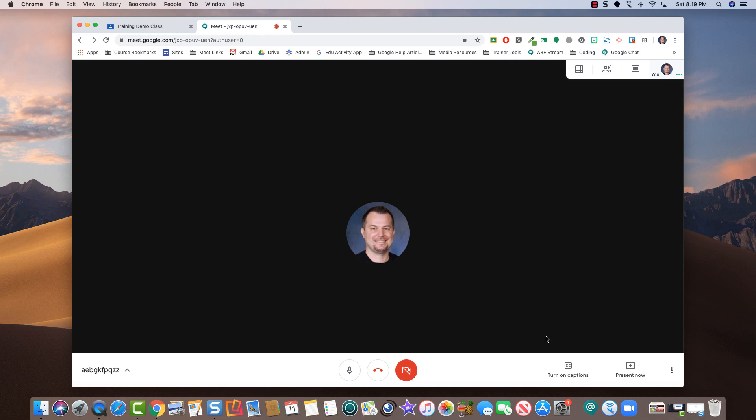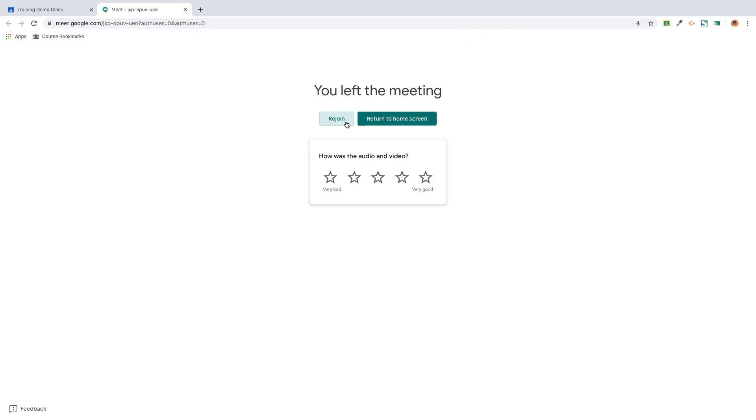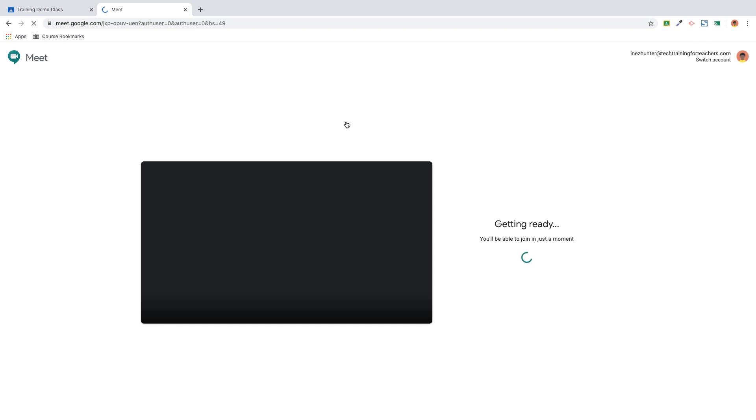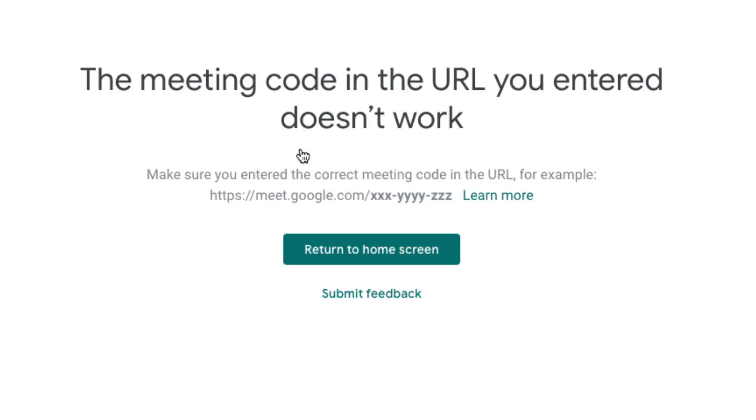One final tip. As long as you are the last person to leave the Google Meet, your students will not be able to rejoin the meet session. Keep that in mind.